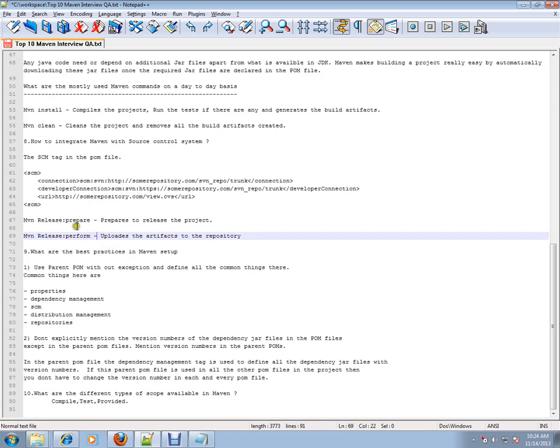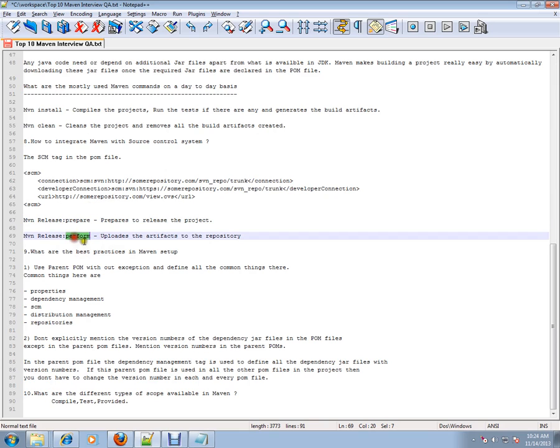Maven release:prepare prepares a release for a project and performs uploads of artifacts to the repository.